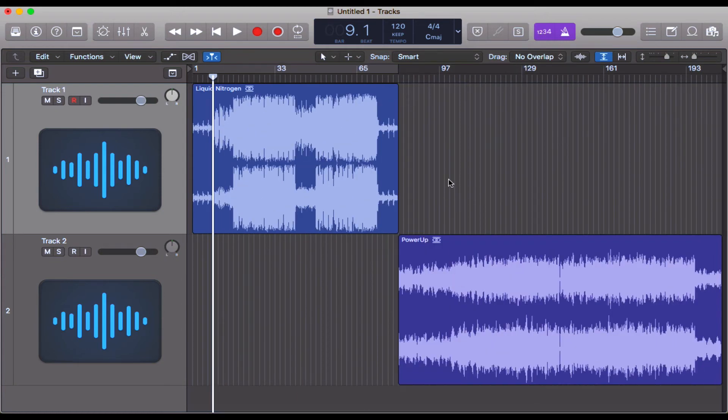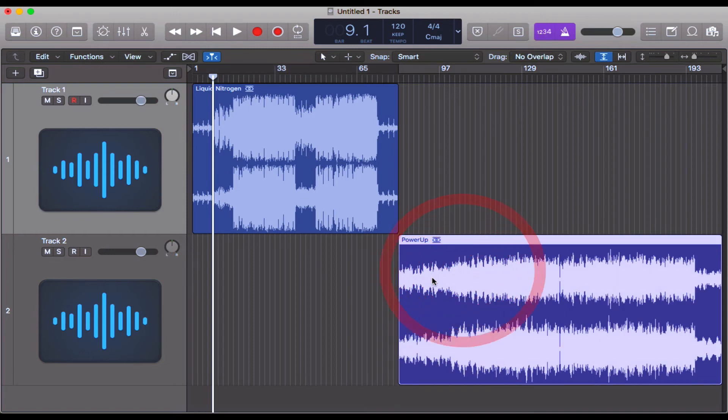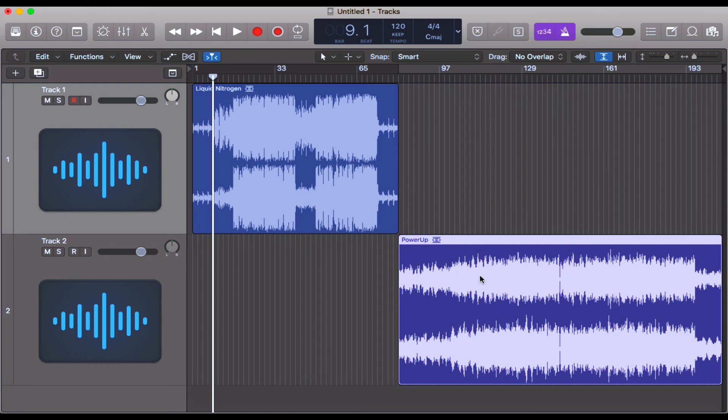Now I've got another track here. So suppose you've got more than one track that you want to tempo match. Do exactly the same thing. Click on your other track, your other region, Command + Option + T.